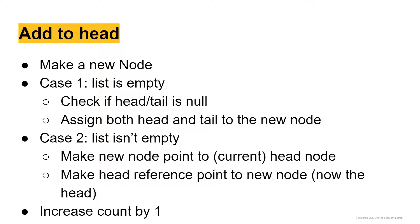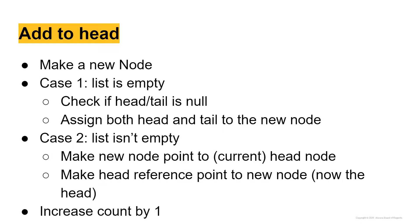Let's talk about adding to the head. First thing you want to do is create the new node by instantiating the node class as an object. Once you've done that, there's going to be two cases here. Either the list is empty or the list is not empty.